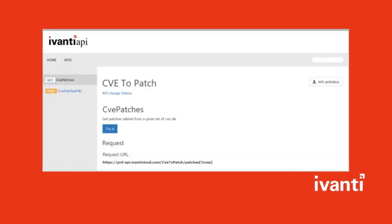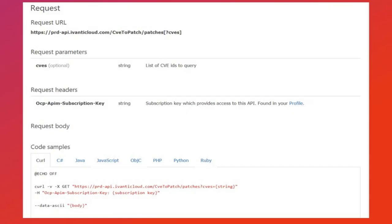There are two APIs available in this section. We will first look at CVE patches, which is a GET request. On this page you can see the CV2Patch URL you will need to call. The API parameters are described along with any header information.